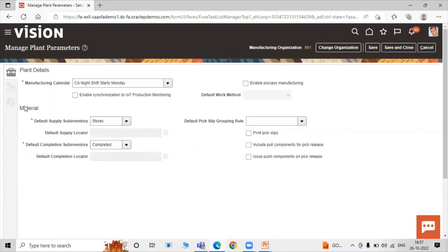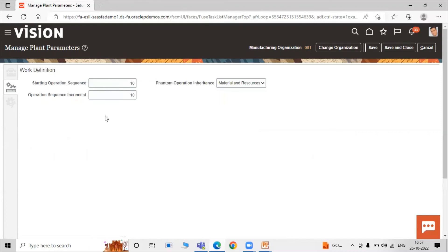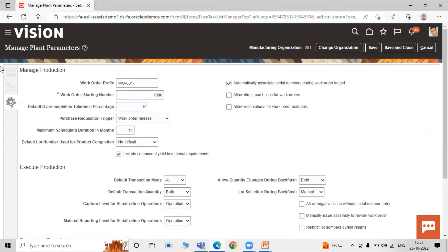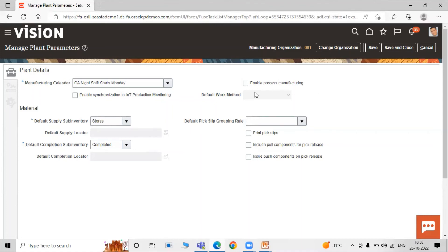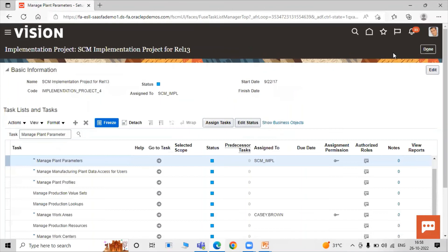Click on Work Definition — here we have options to define work definitions or manage production. For the work area, we need to define mandatory parameters like supply sub-inventory, completion sub-inventory, and manufacturing calendar. If you want to connect your application with IoT production monitoring, enable that checkbox. There is also a checkbox to enable process manufacturing — enable it if your manufacturing plan is for process manufacturing. For now we are not enabling either.